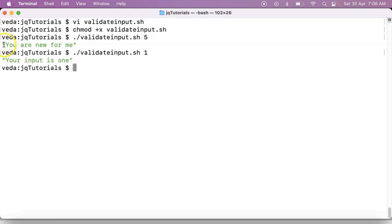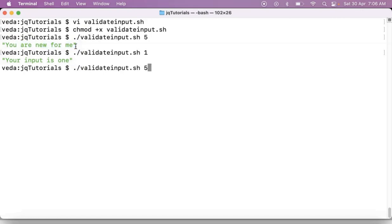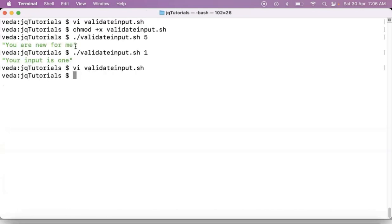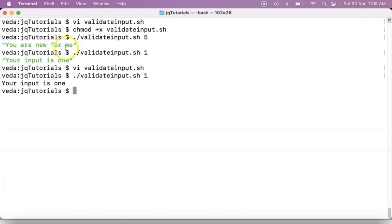See in the output you are getting double quotations because by default jq command will give your output as a string. If you want to remove those quotations then you have an option with your jq, that is -r option. You can apply it. I will see the result. That's it. Okay, thank you.